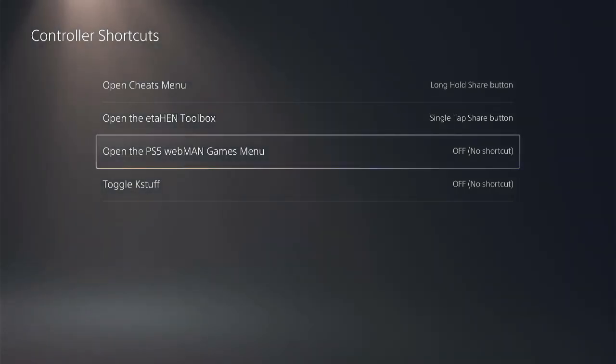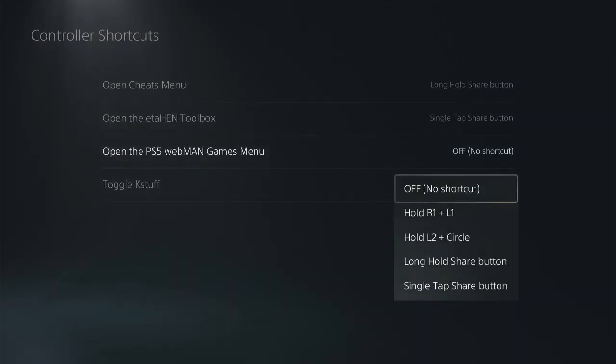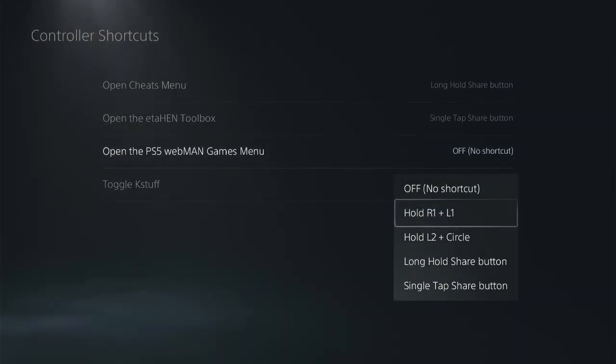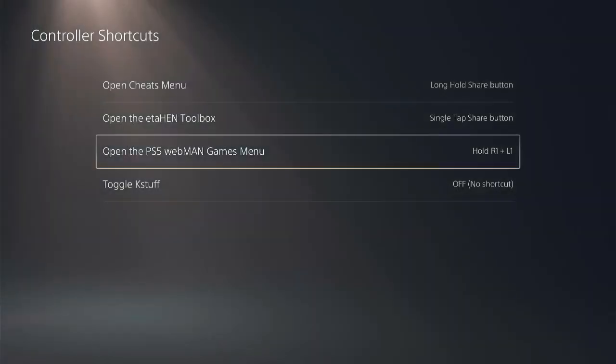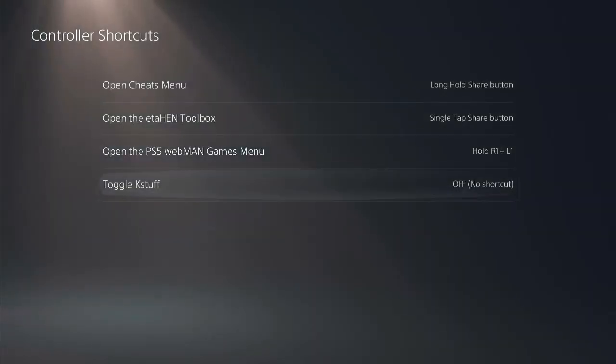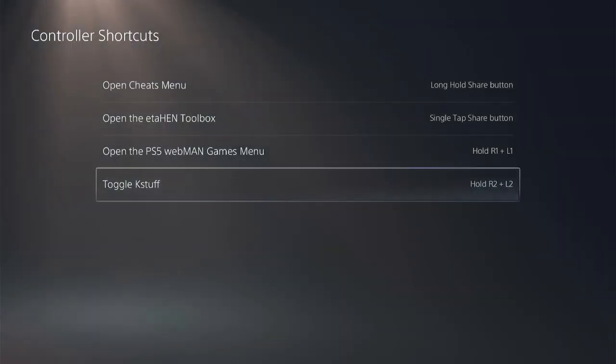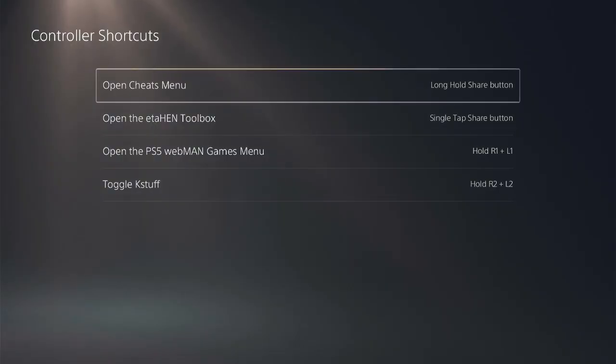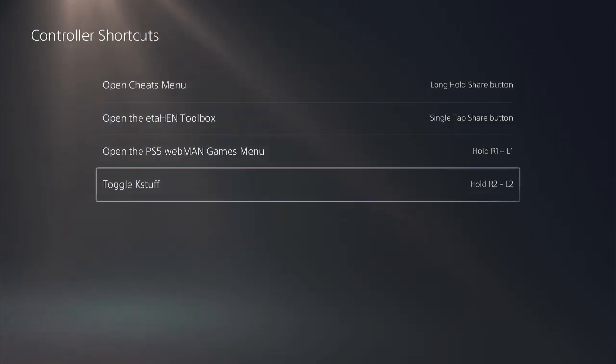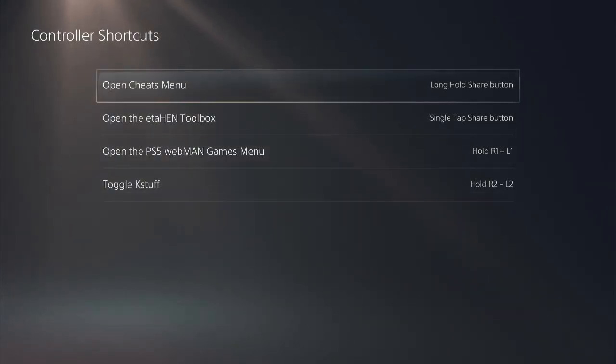For PS5 webMAN Games I choose hold R1 plus L1, and for toggle Kstuff I choose hold R2 plus L2. After assigning these buttons, when you press them it takes you directly to the relevant menu and saves your time guys.